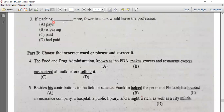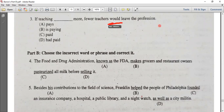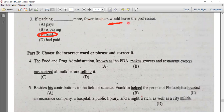Number three: if teaching paid more, fewer teachers would leave the profession. The answer is C: 'would leave.' This is a second conditional: if + past tense, result + would + base verb.